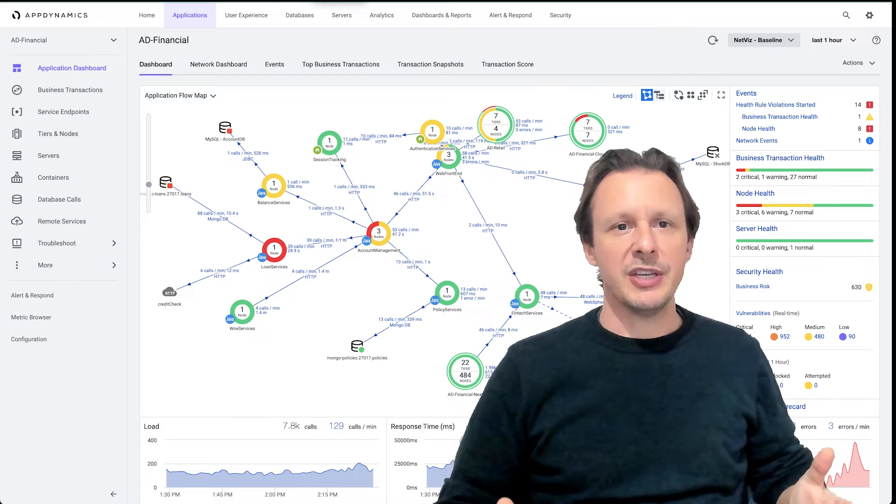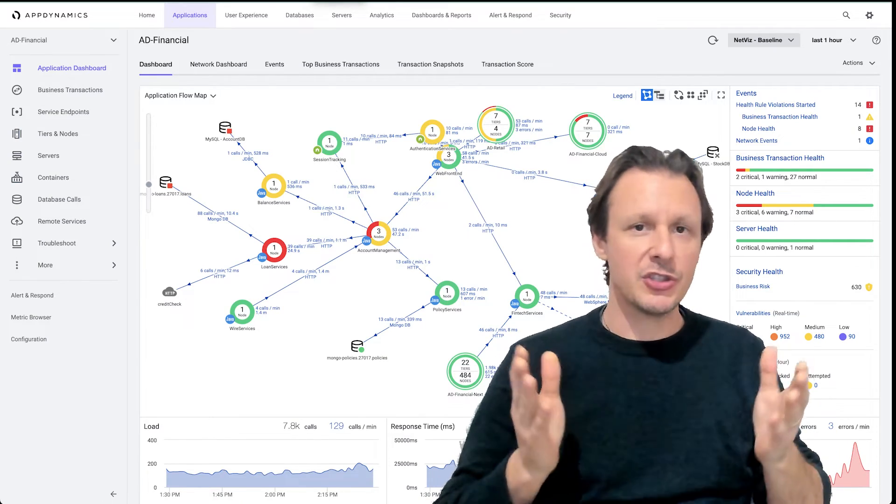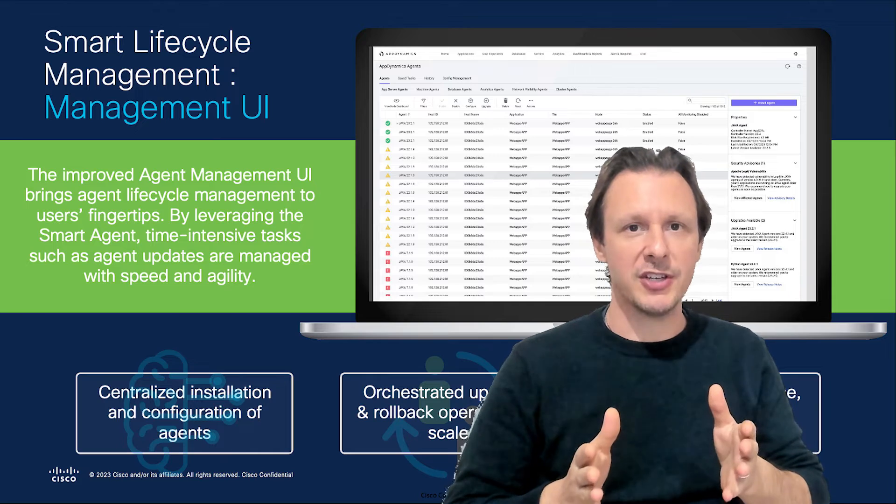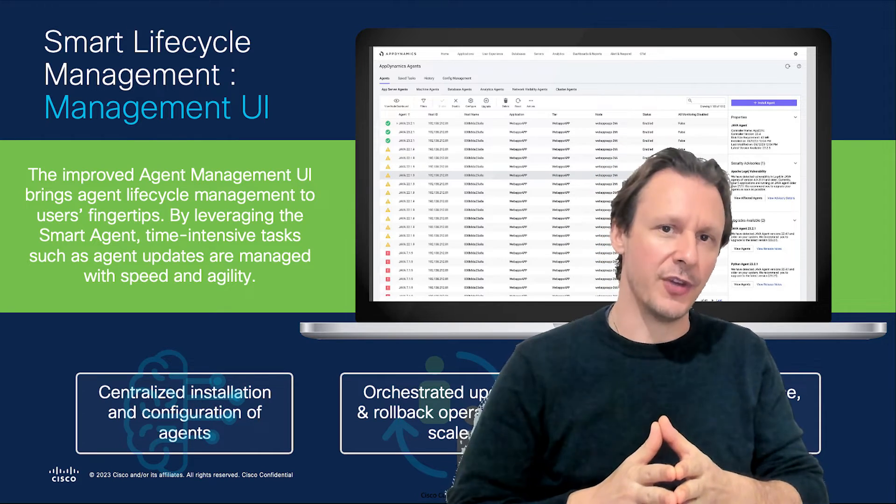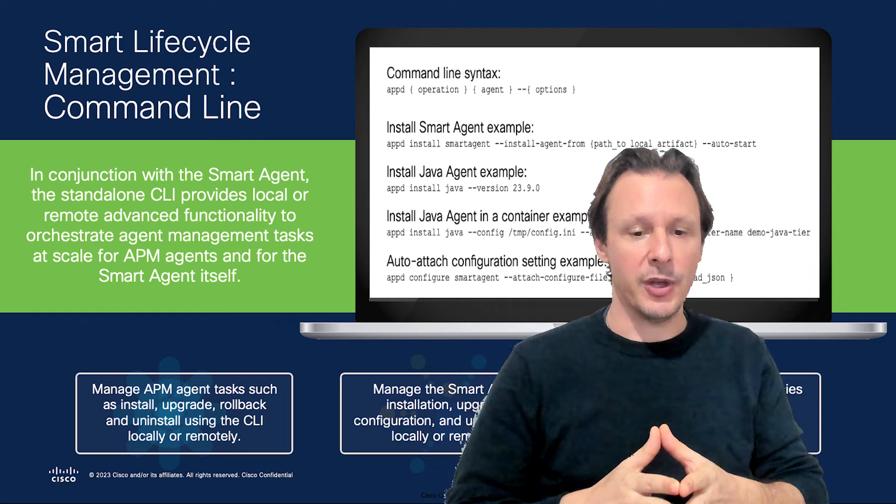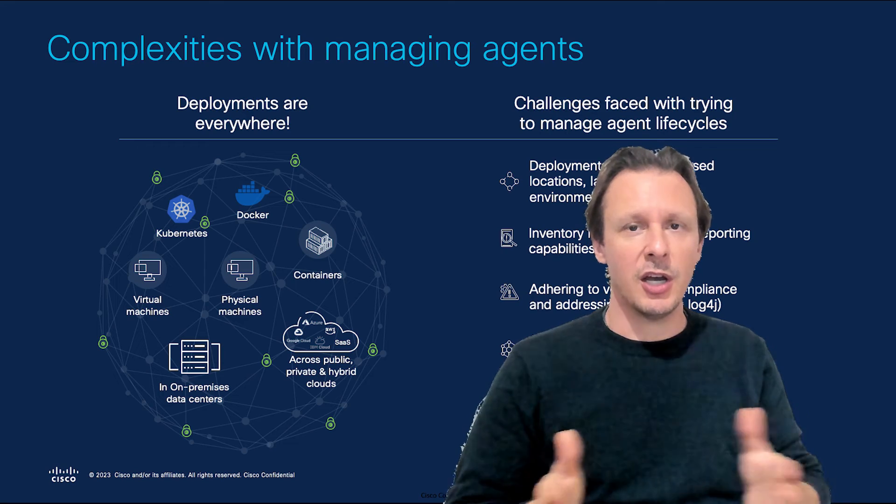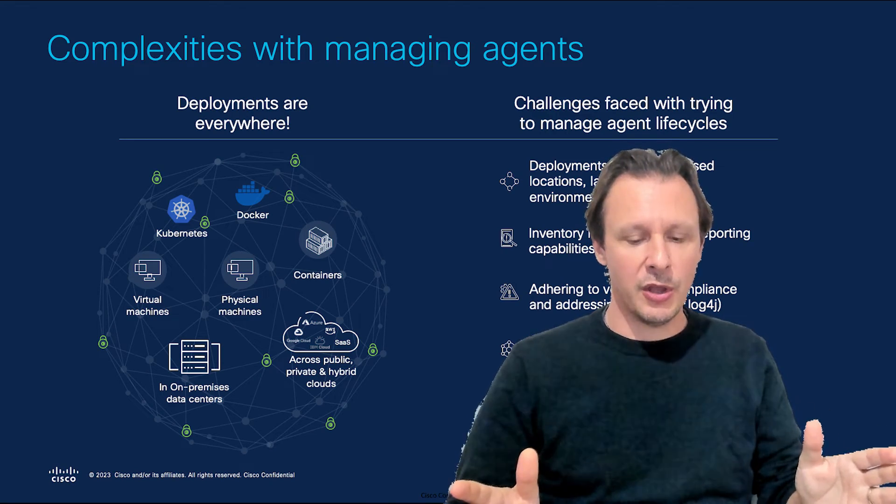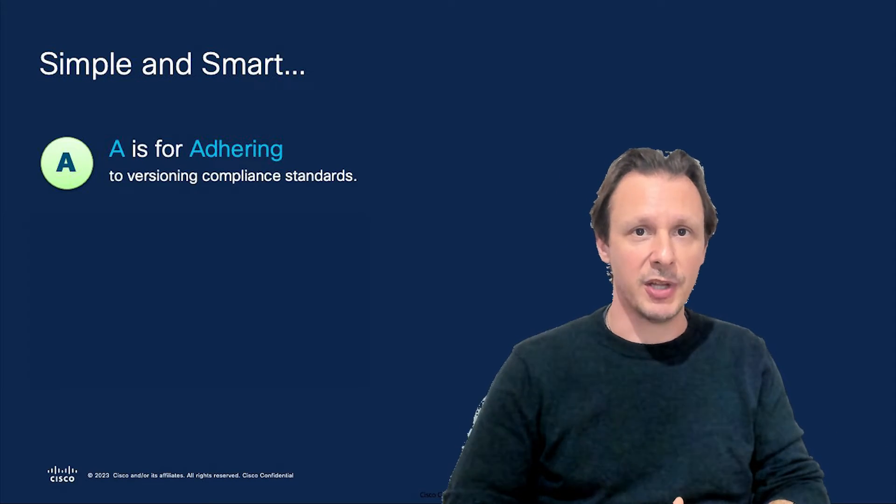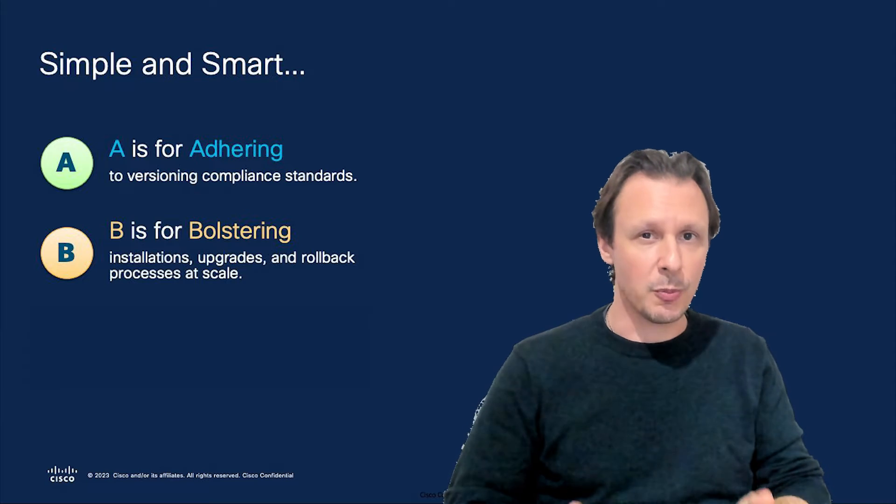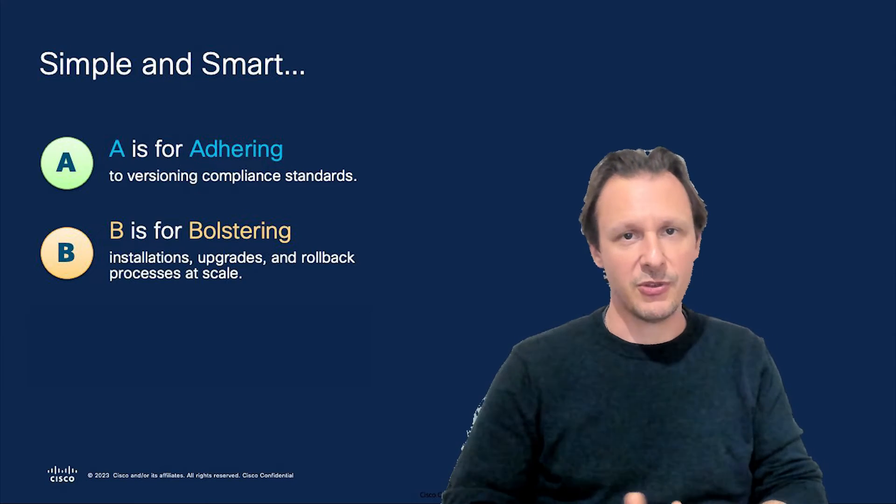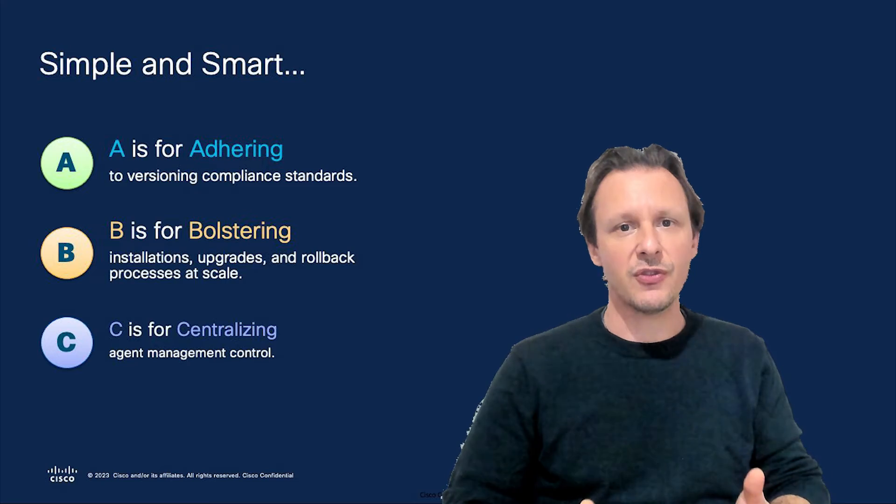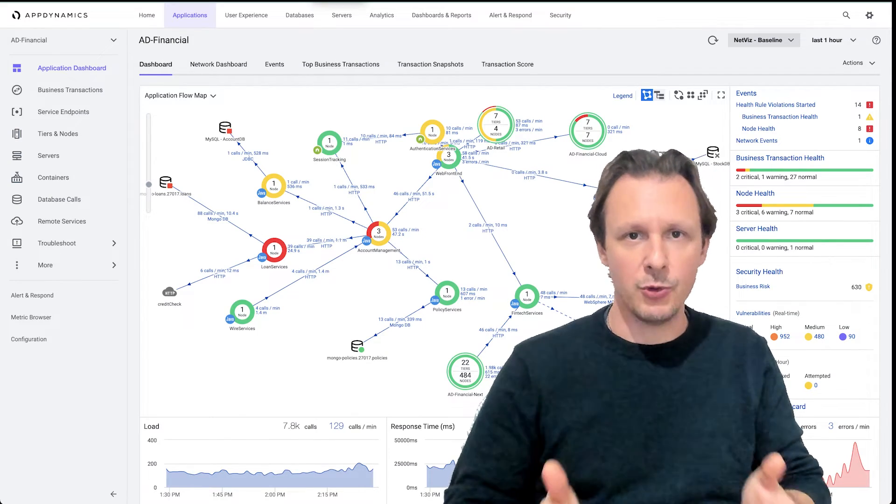We've recently released a very robust agent lifecycle management solution. It leverages a smart agent that orchestrates agent lifecycle management tasks through an enhanced user interface and an advanced CLI. One smart agent, unlimited agent management control. Think of this like the basic ABCs: A is for adhering to versioning compliance standards, B is for bolstering installations, upgrades, and rollback processes at scale, and C is for centralizing agent management control.